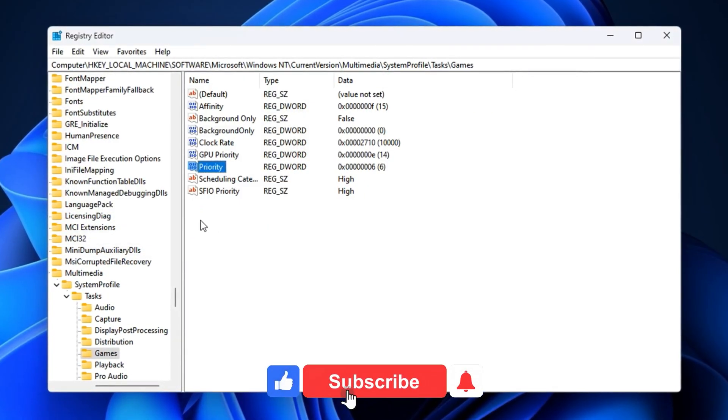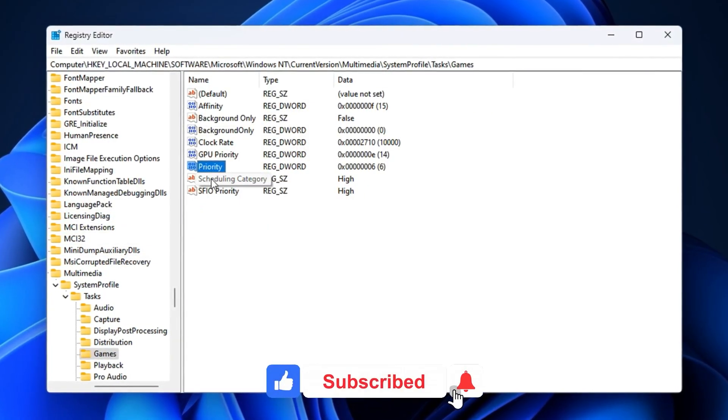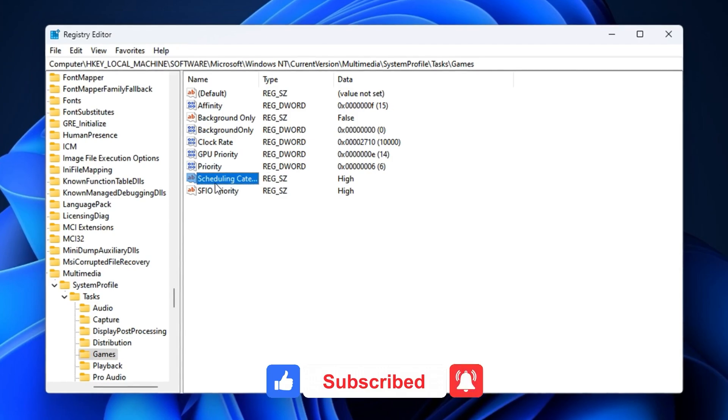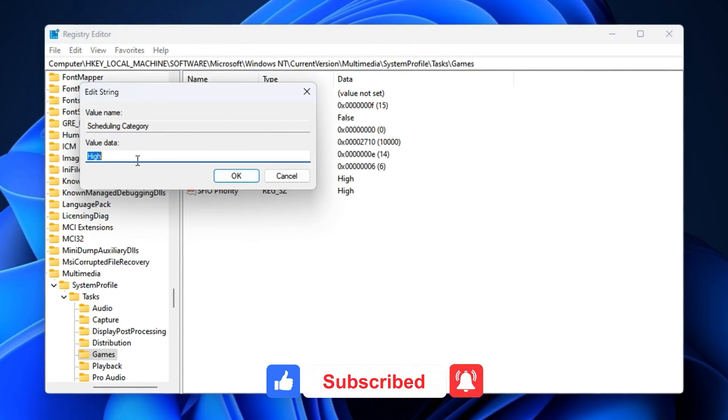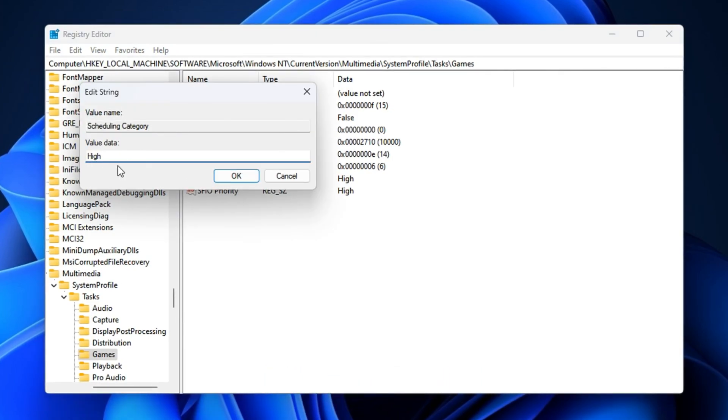For scheduling category, double-click and type high exactly as it appears. Capitalization matters here. This setting tells Windows to treat CS2 as a high-priority task whenever it schedules CPU time.